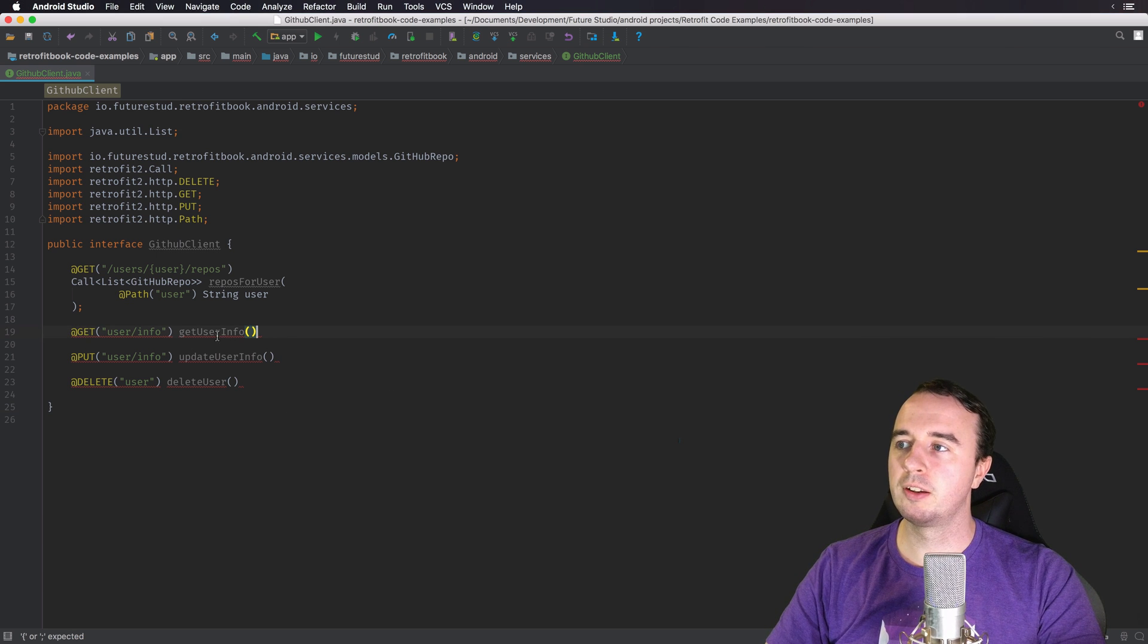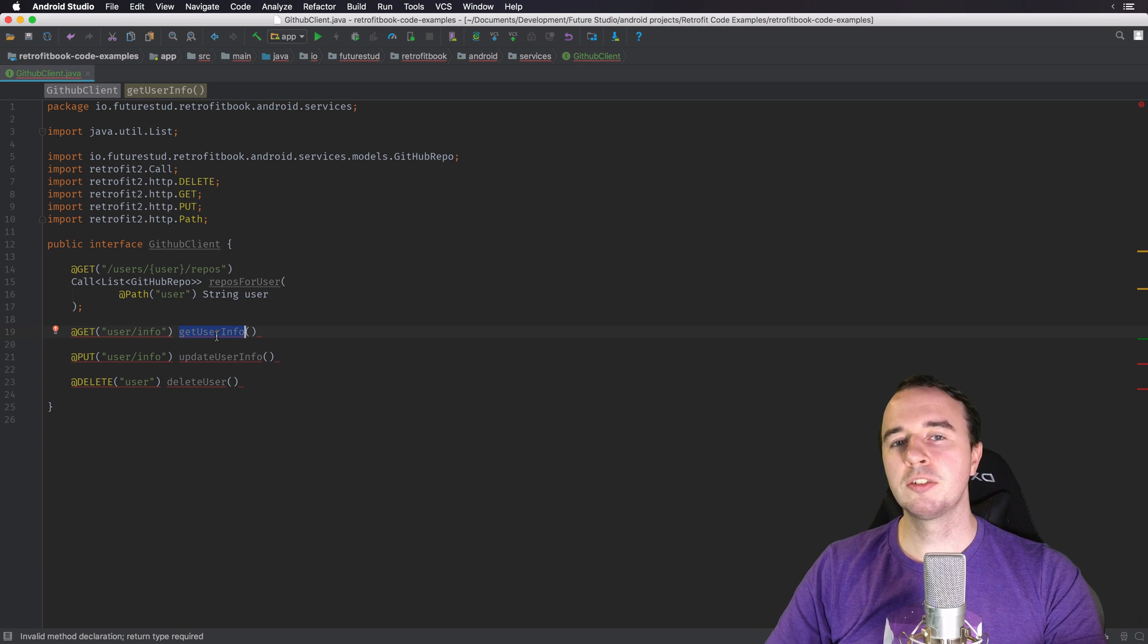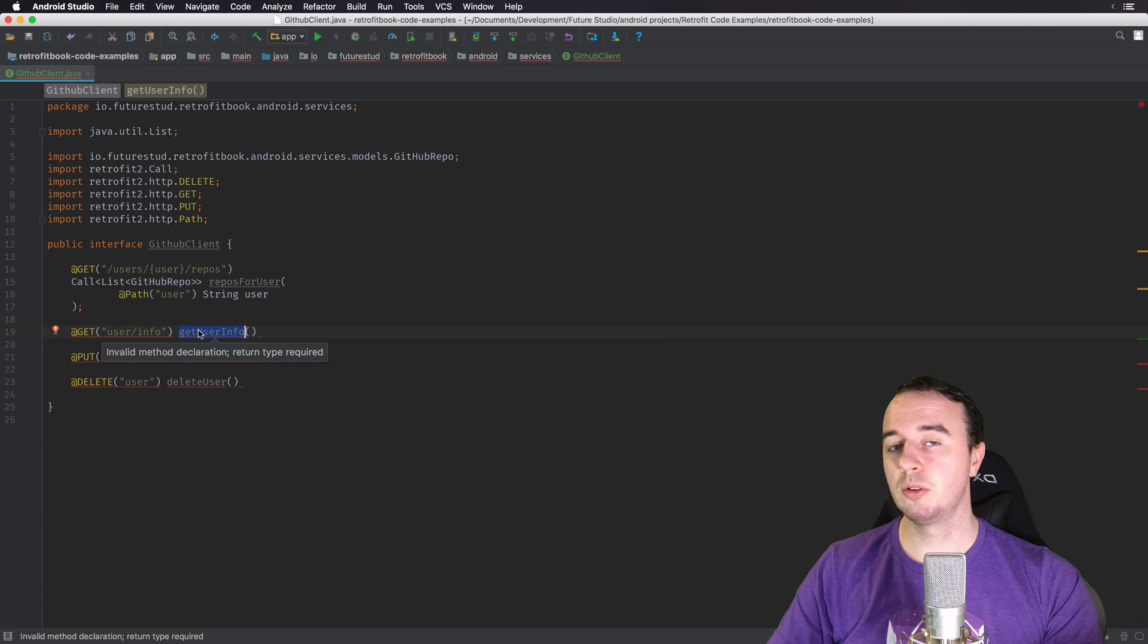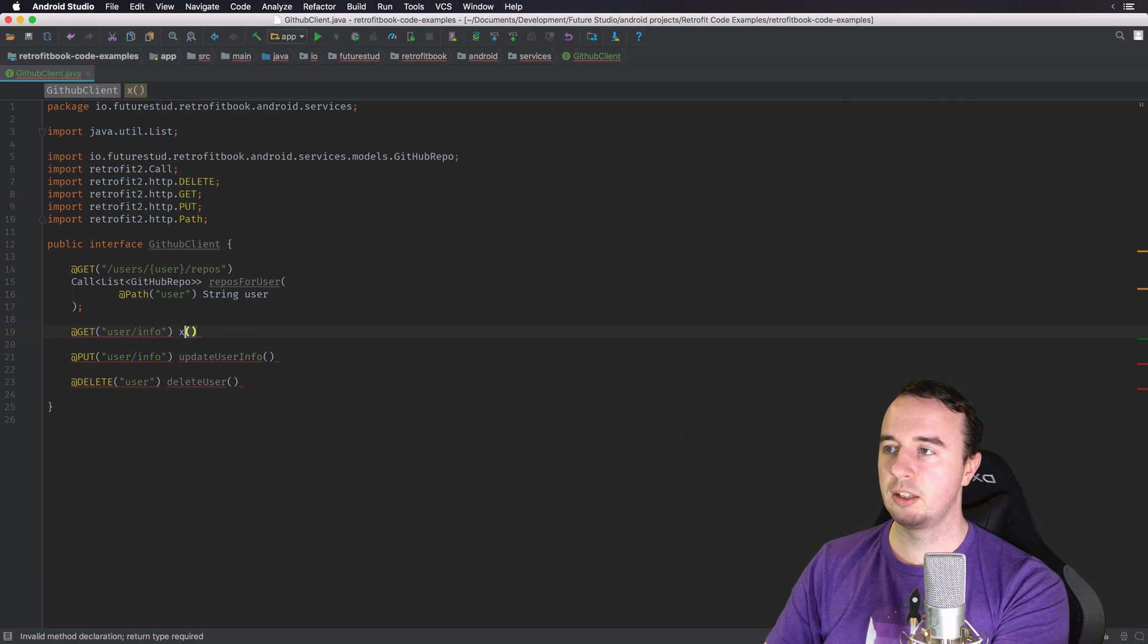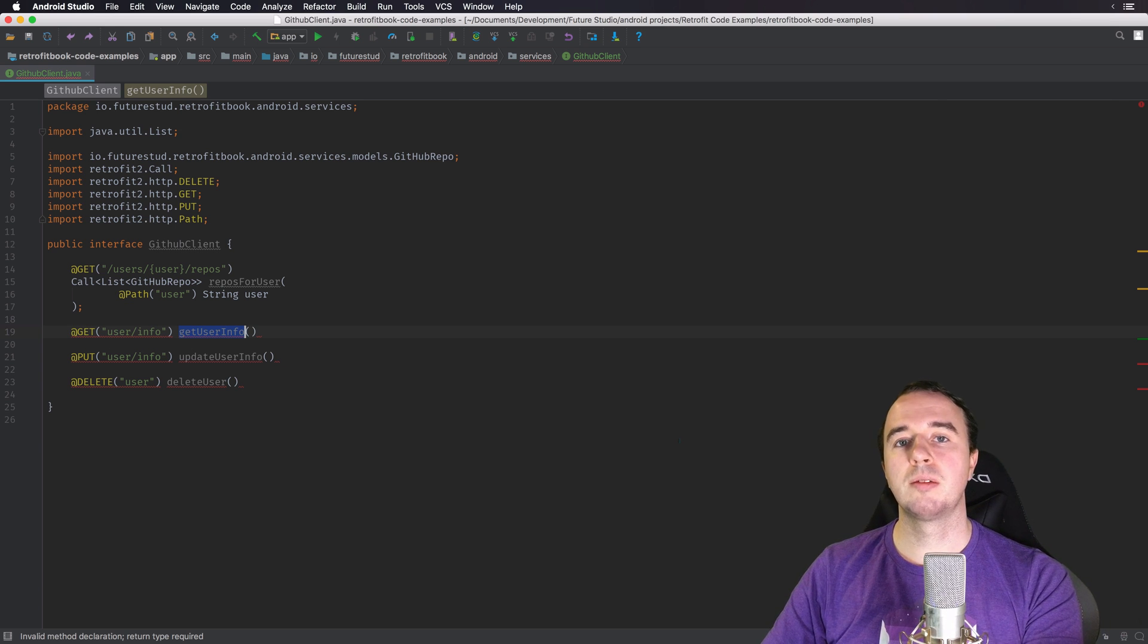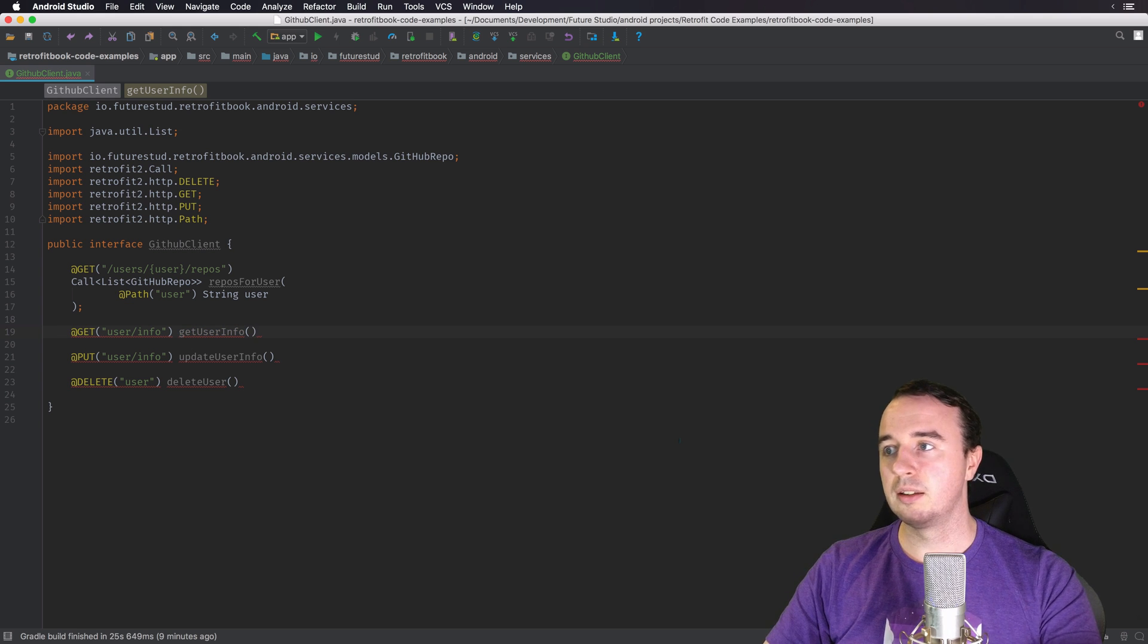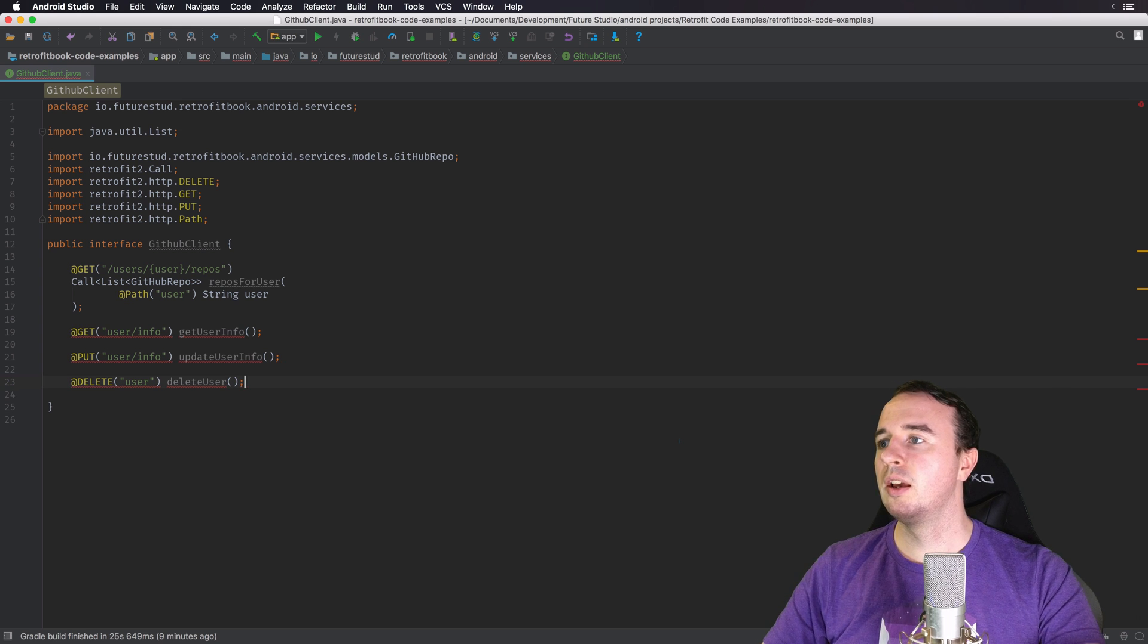So far I've always written this function name back here and that usually confuses people because the function name doesn't matter at all. What you write here is just for you, just for your own explanation that you understand the code, but for Retrofit it doesn't matter at all. You could also call this xyz and it would do the exact same thing. So use the function name to make clear to you what this call is going to be and for Retrofit it doesn't really matter.